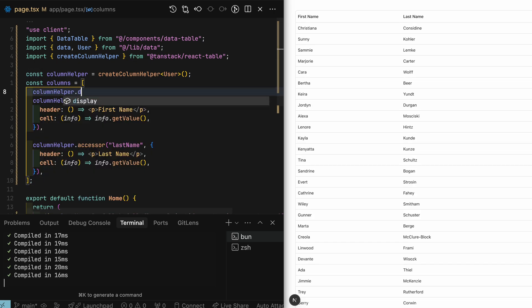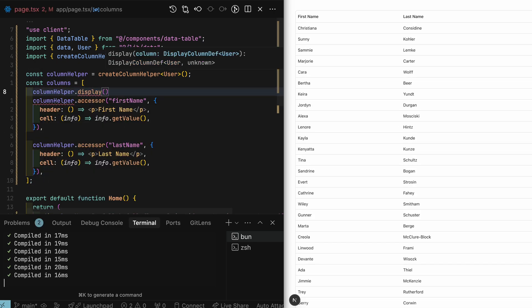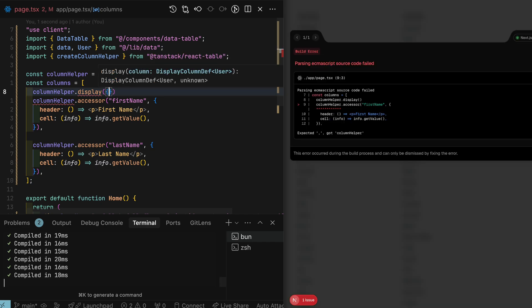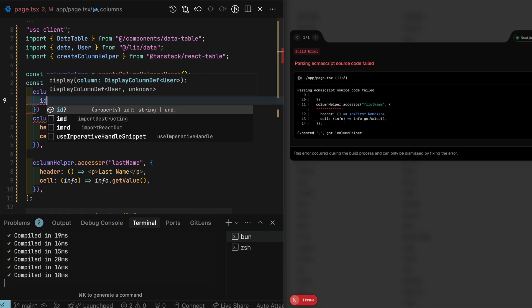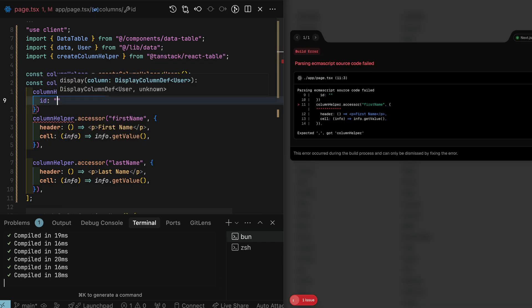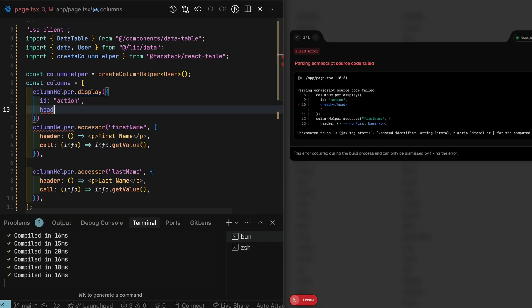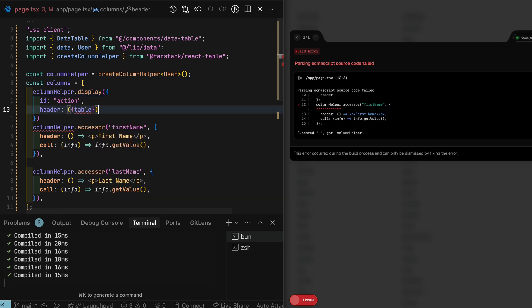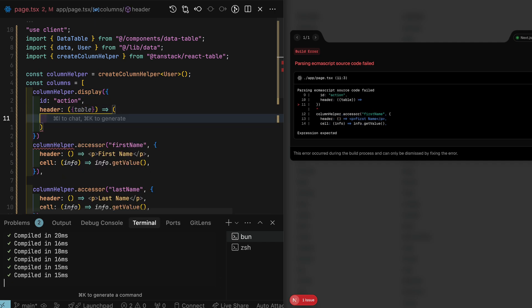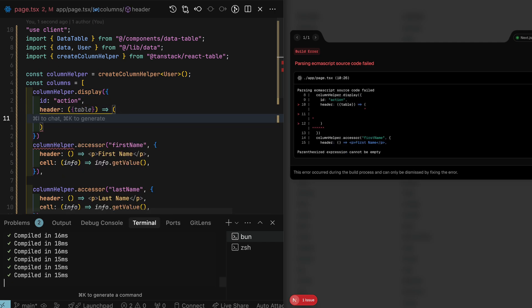Notice that I'm using another column type definition here. The display column does not have an underlying data model, so it cannot be sorted, filtered, or processed in any way. But it is used to display UI components.